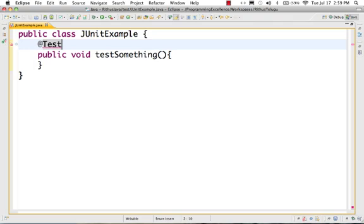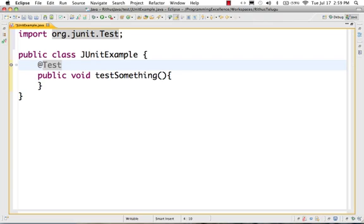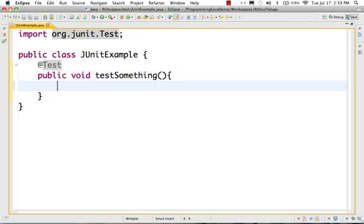Let us write a simple example. JUnit first starts with @Test — this is an annotation. Type 'T' with a capital letter, then press Control+Space and it will give you an import. To import whatever you need to run JUnit tests.